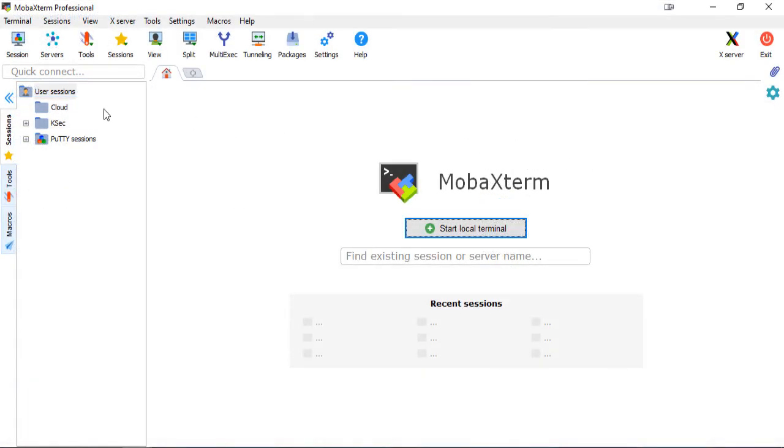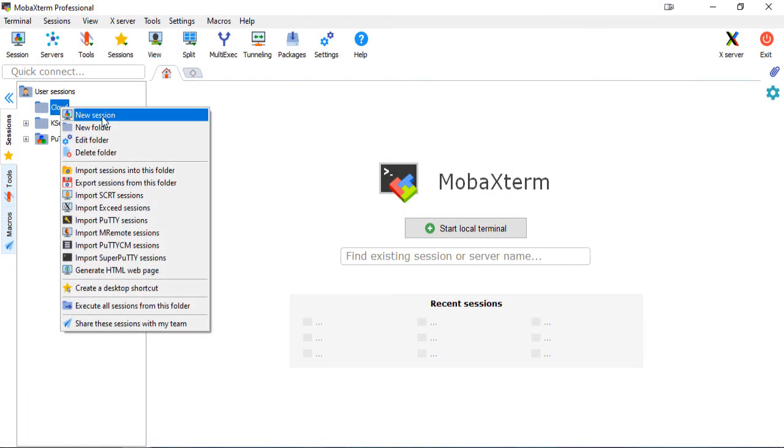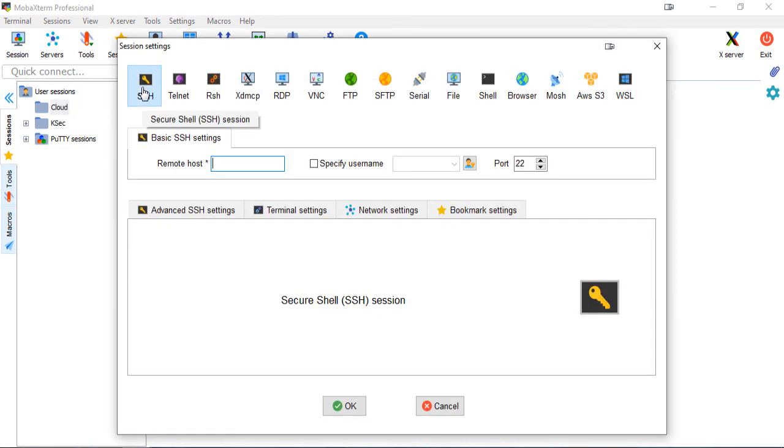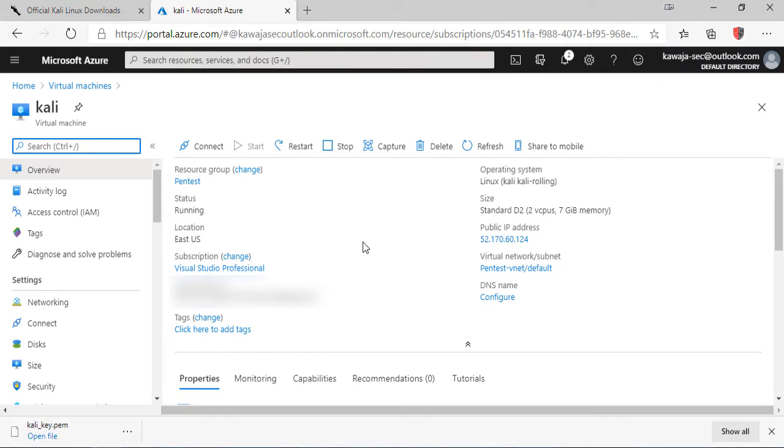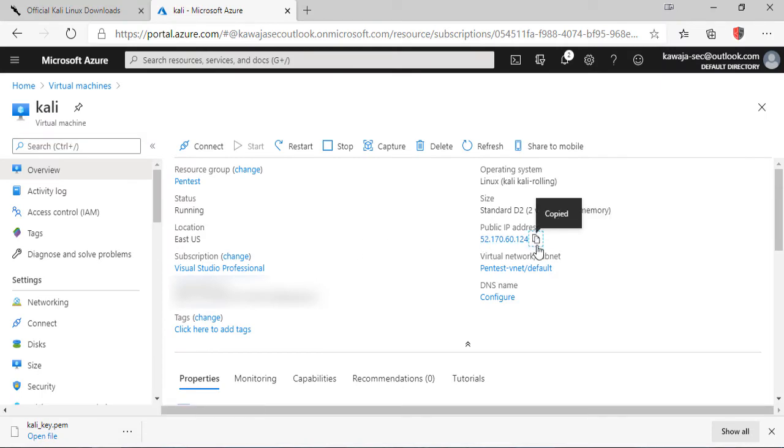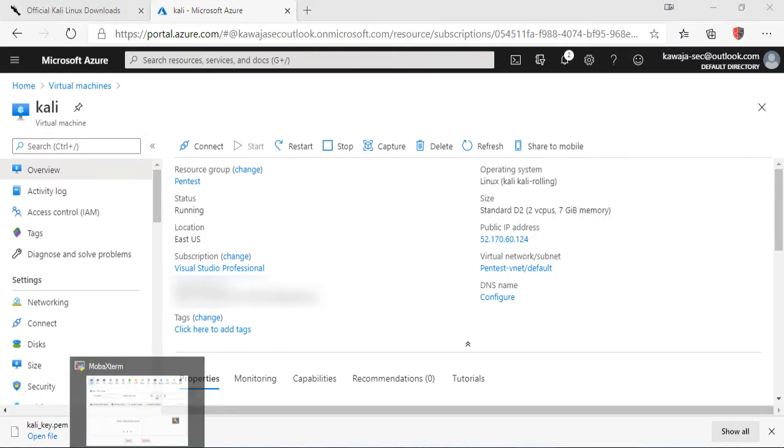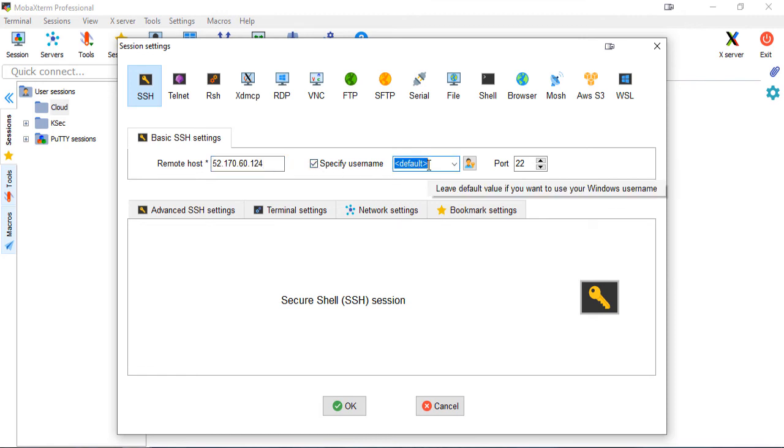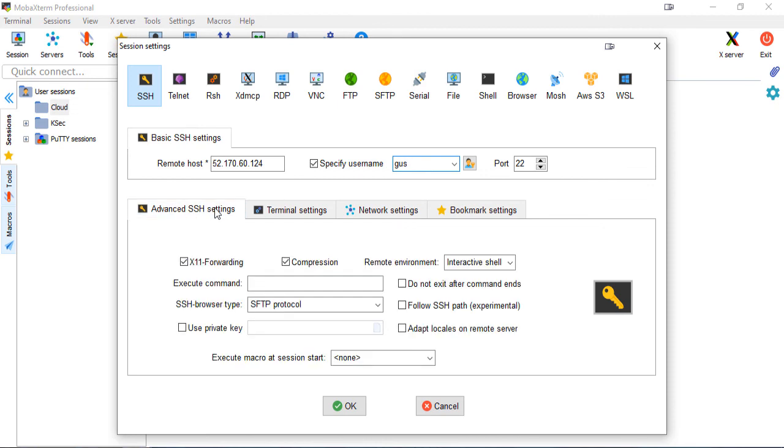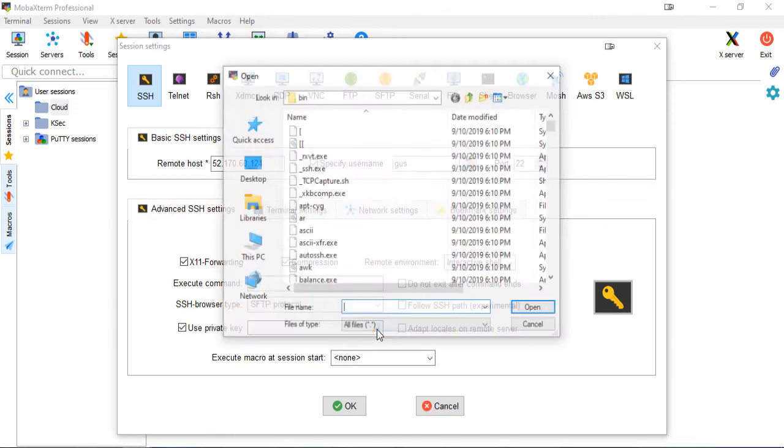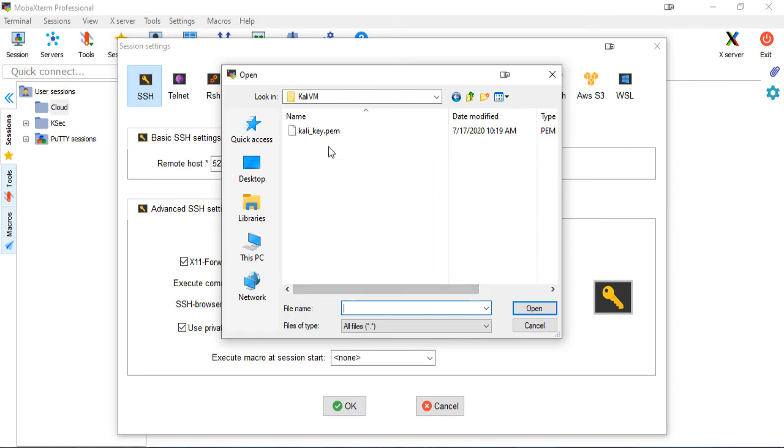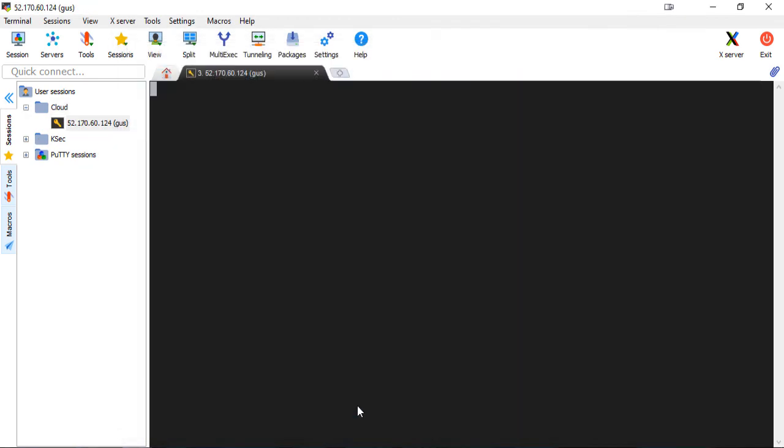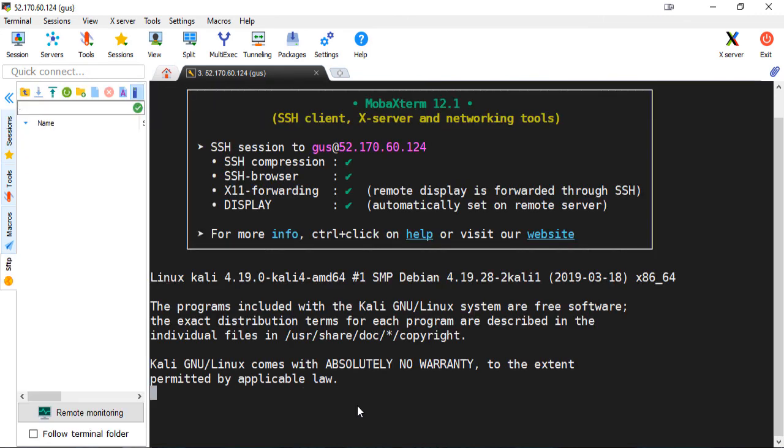Next, I will open my favorite terminal emulator, MOBA XTERM. And I'll copy the IP address and write down the username that I picked at the beginning of the process. One final important piece is the private key that I downloaded at the end. Here you go. And I'll click on the OK button to start it.